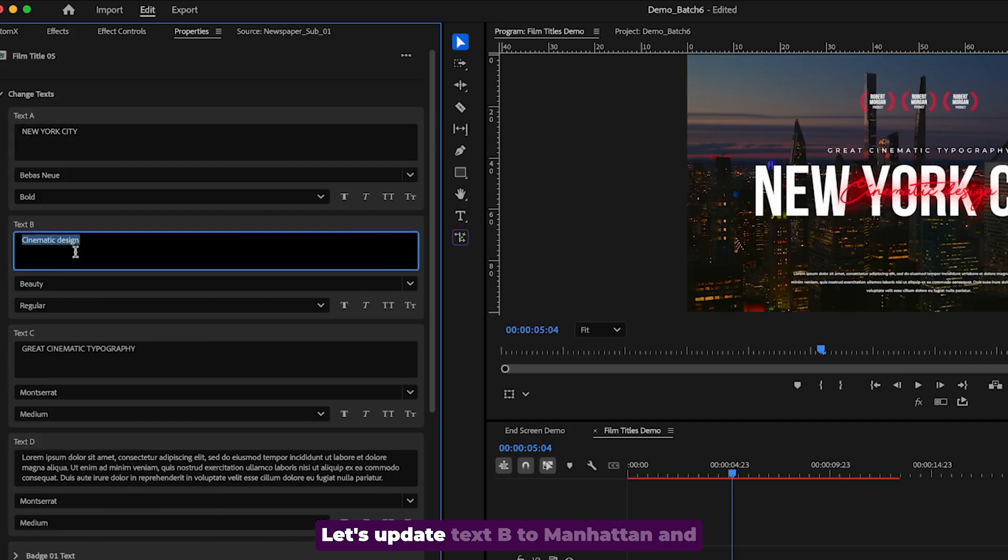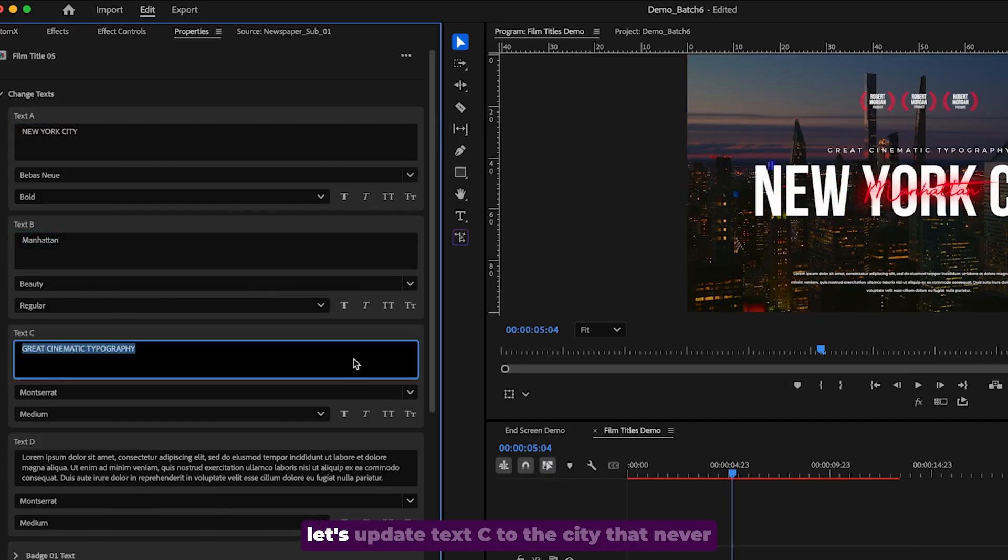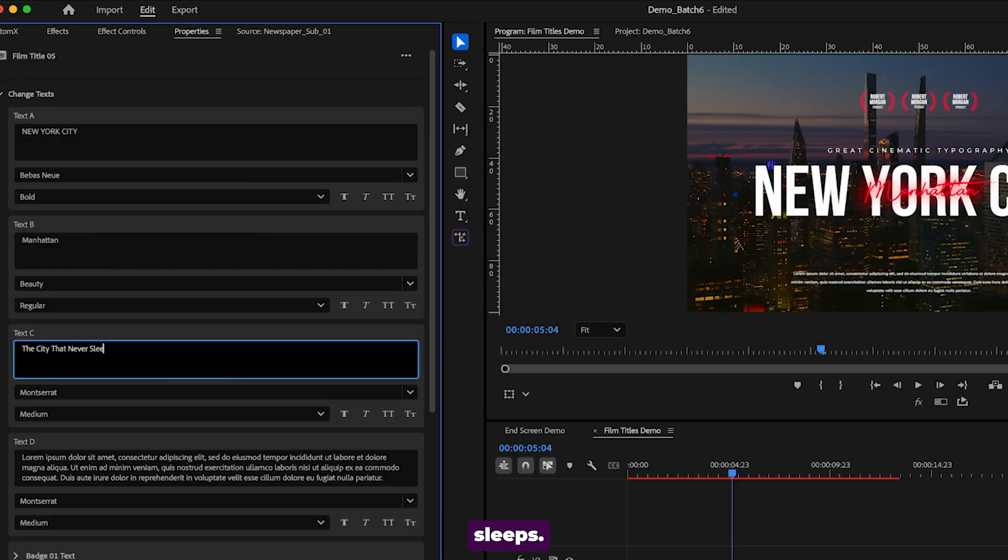Let's update text B to Manhattan and let's update text C to the city that never sleeps.